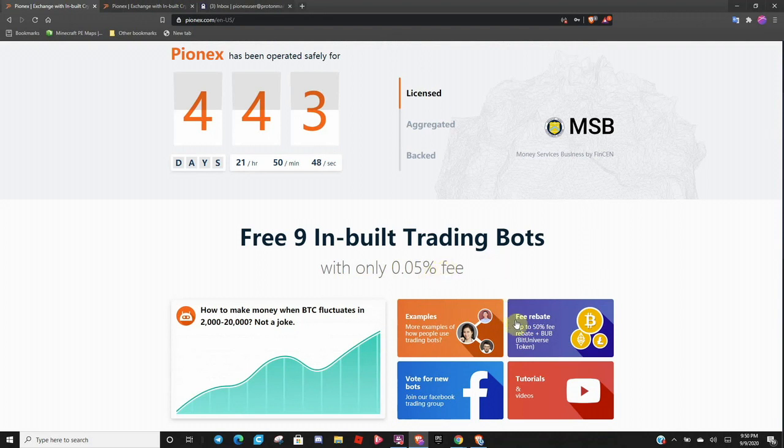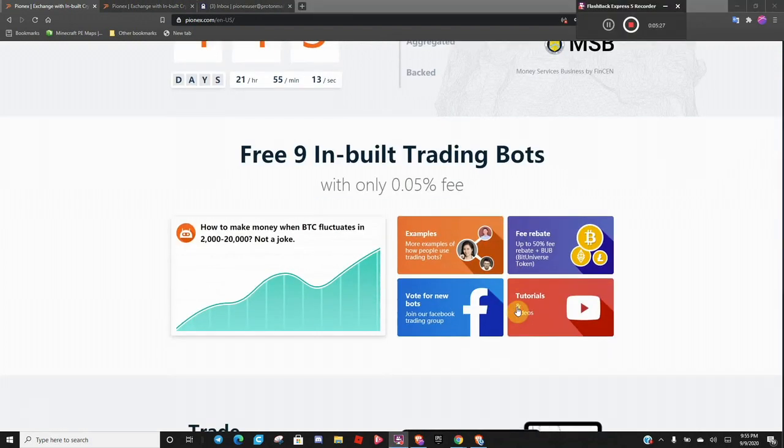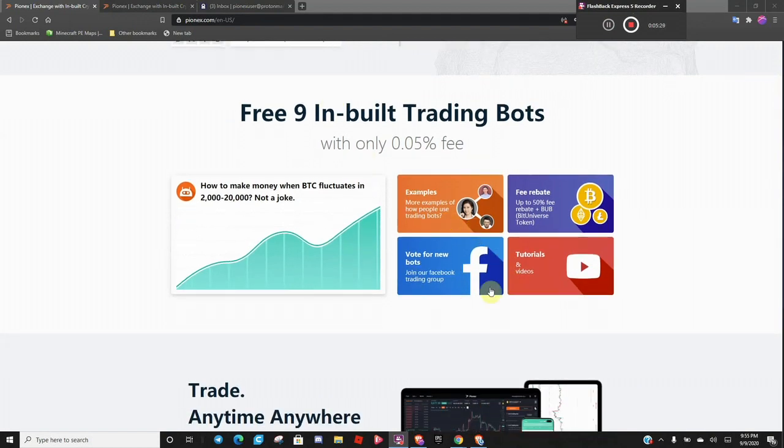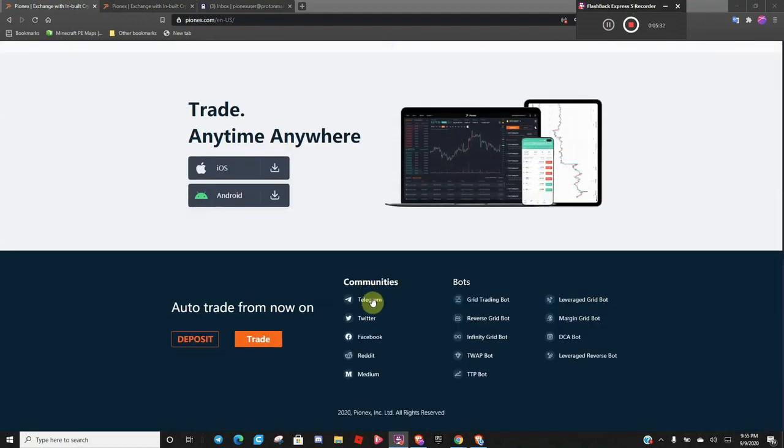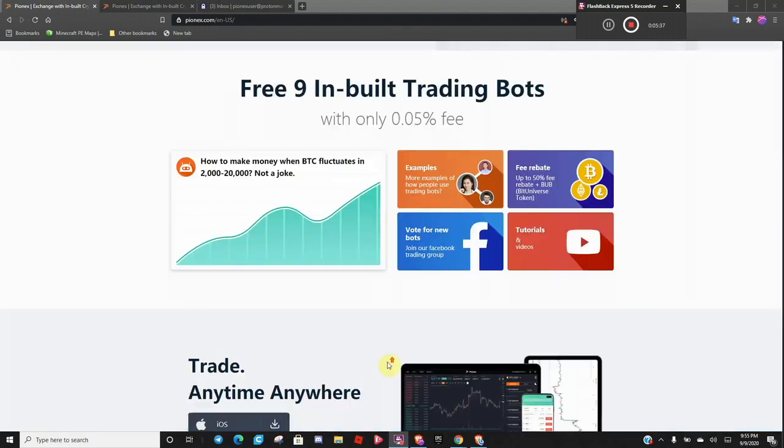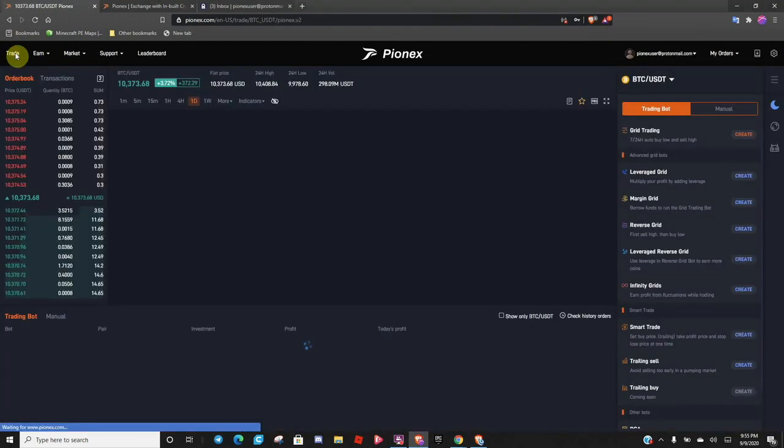You can come down here and watch tutorials, videos. And you can see all these different features here. If you want to follow them on Telegram, Twitter, Facebook, and this. Now, let's go back up here.